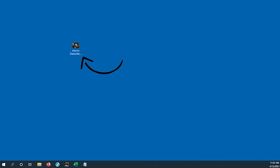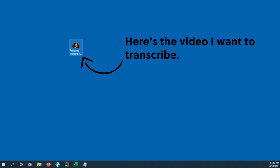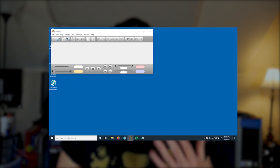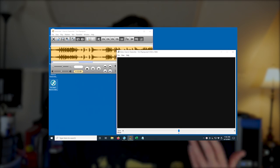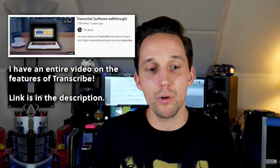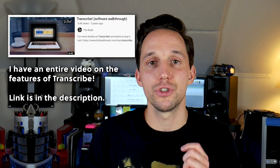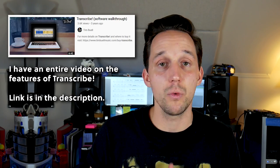Step number one: download the audio or video you want to transcribe. Step two: import this audio and/or video into the program Transcribe. Technically you don't have to download the audio or video and you don't have to use the program Transcribe, but this program allows you to slow down audio instantly without changing pitch as well as very easily loop audio, which makes transcription much easier.